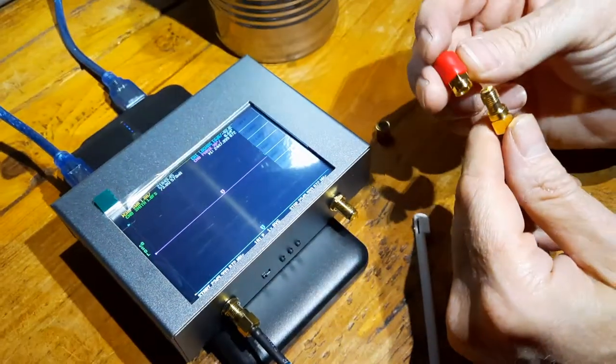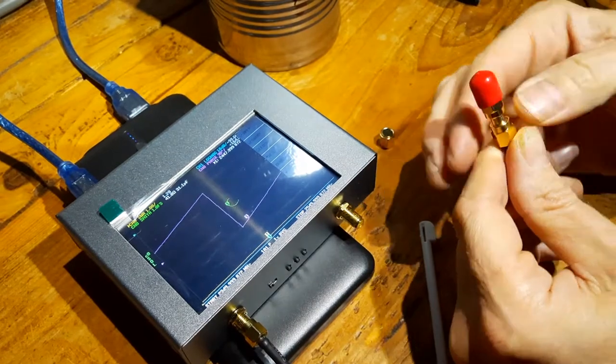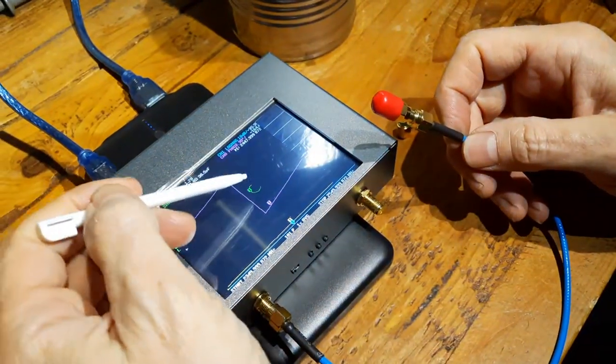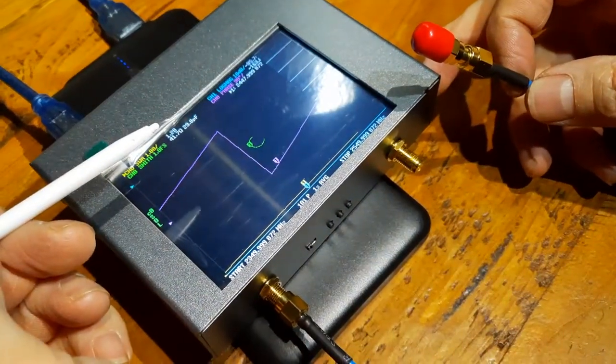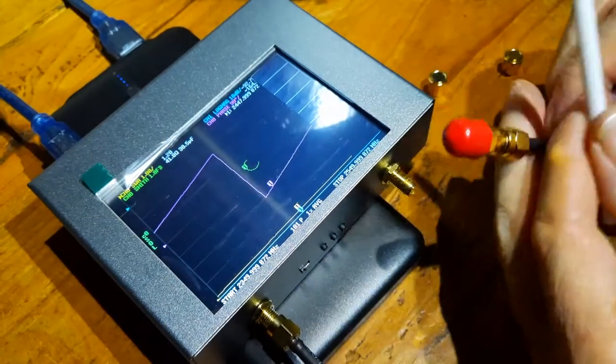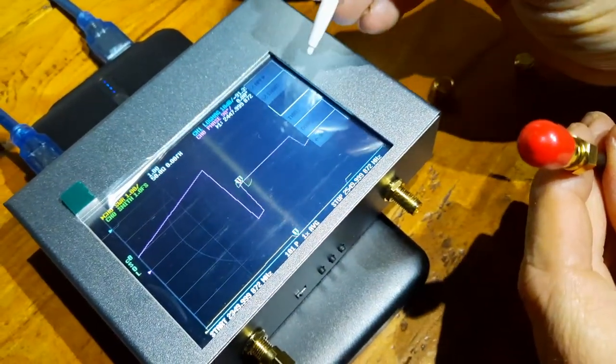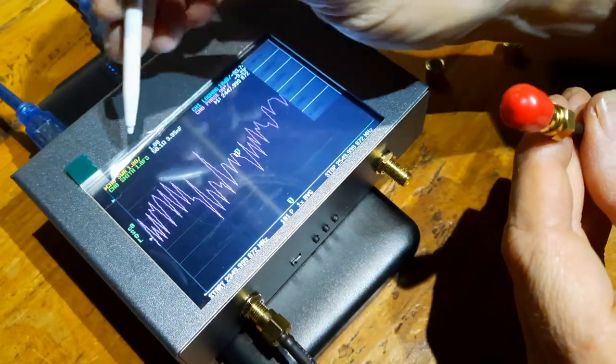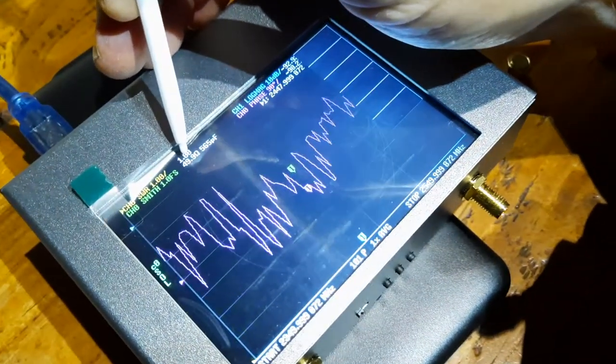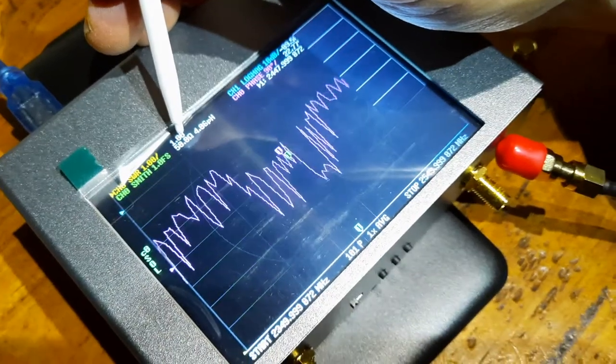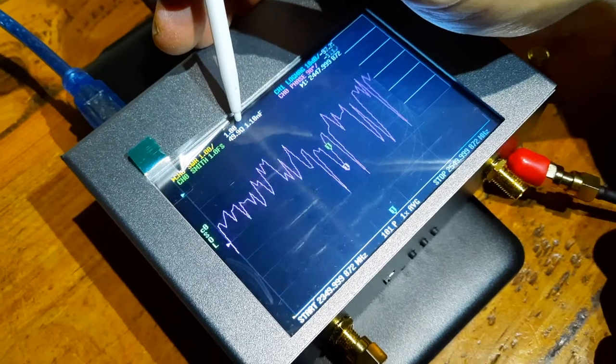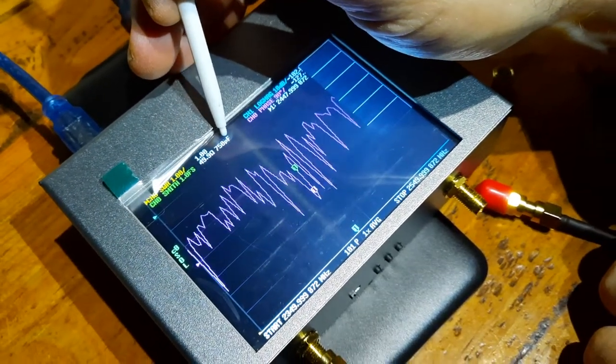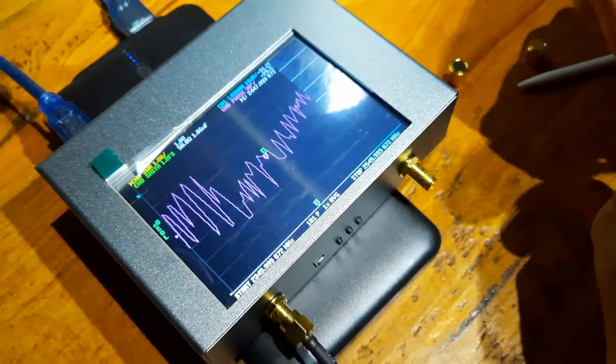Now I have a 50 ohm load, put that on. That should be a purely resistive load, but if you look on the Smith chart here it's this curvy thing. So if I click on load, then now we're right smack on the 50 ohm thing and you'll see here that this says 50, 50.0, 49.9.